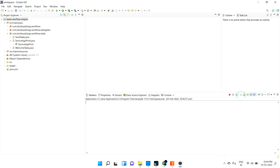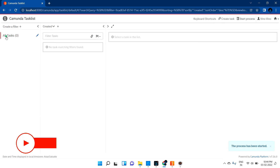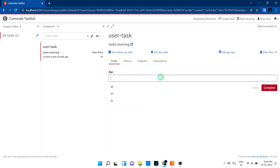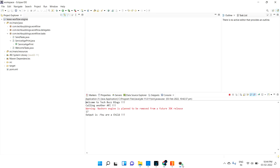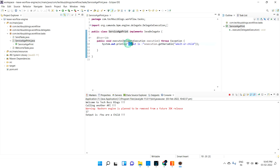Let me try with a value less than 18. Starting task learning again, let me give the age as 17. The output is: 'you are a child.' So first 'welcome to TechBus Plus,' then the Send Task calls another API, the Script Task prints something, and then our DMN output is 'you are a child.' It goes into the DMN, gathers the output, and prints it as part of the Service Task. That is the Business Rule Task — we can inject our DMN into BPMN. Thanks for watching.